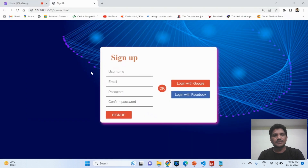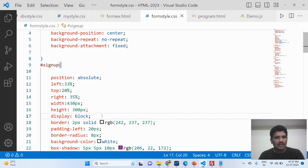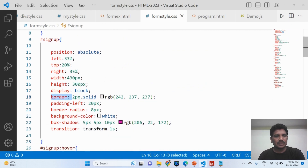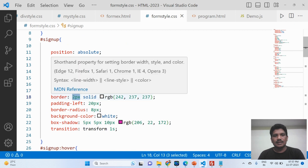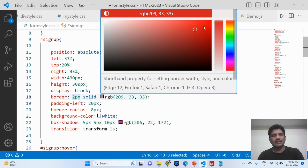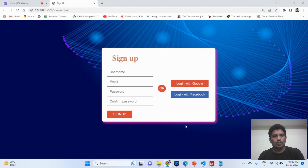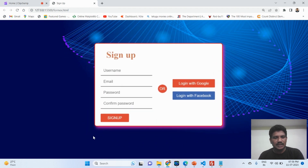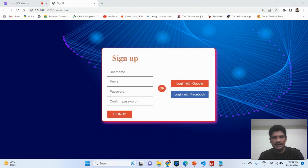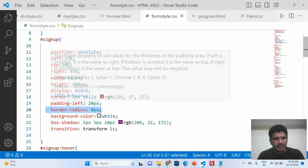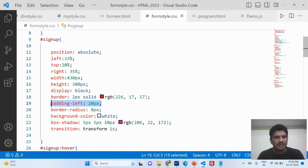Next are the height and width of the form. The display property is optional and should be set to 'block'. The border of the form should be 20 pixels wide. Border-style should be 'solid' and you can use any color — I will use red so you can see the border displayed in red.